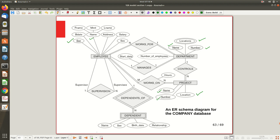The Dependent entity has no key attribute; it has a partial key 'Name,' represented with a dotted underline. The Department entity also has a derived attribute 'Number of Employees,' similar to how 'Age' can be derived from birth date. You don't need to store this — you can count how many employee instances are related to a department through the 'works for' relationship.